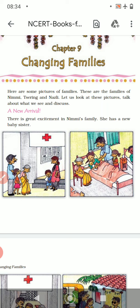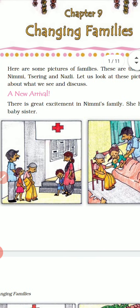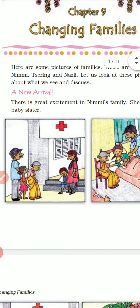In this whole chapter we are going to study about three families: Nimi's family, Zering's family and Nazil's family. So let us look at these pictures, talk about what we see and discuss.